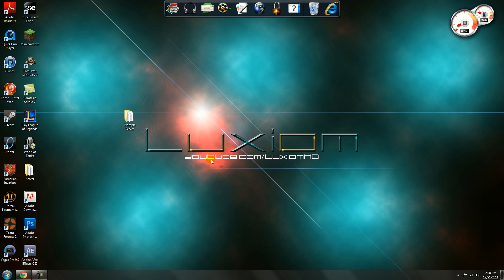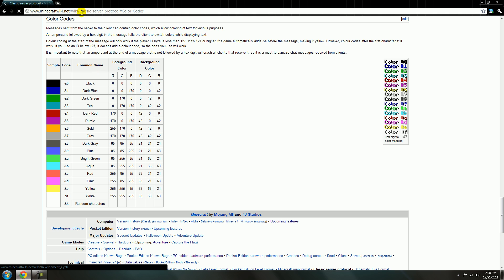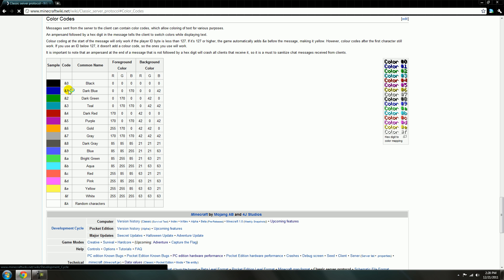Hey guys, it's Lakshim here and today I'll be showing you how to set up prefixes using Essentials Chat. So first what you want to do, make sure you go, here I'll have this link in the description, it's the Minecraft color codes and this will just let you change the colors for the prefix and the actual name of the person.